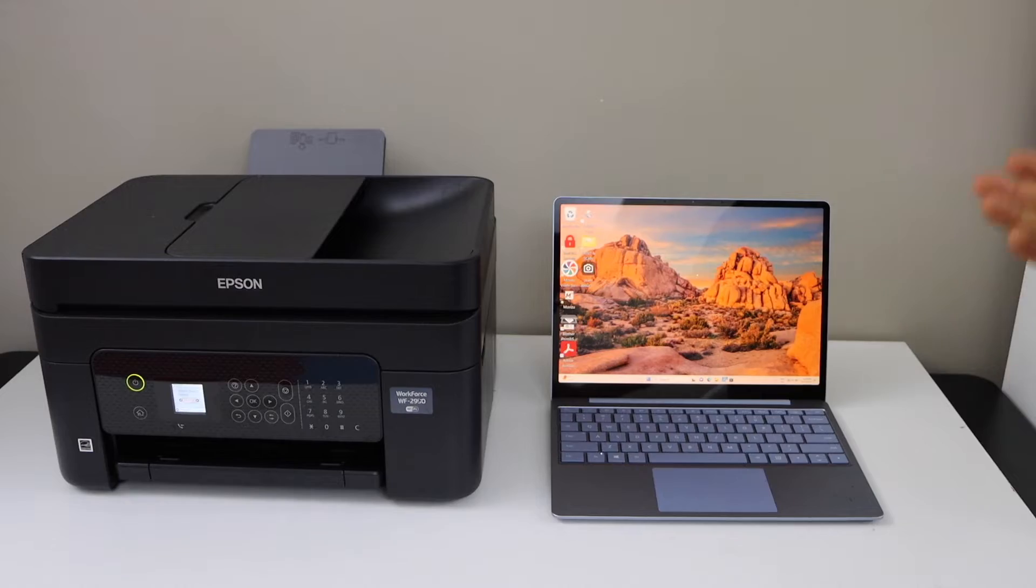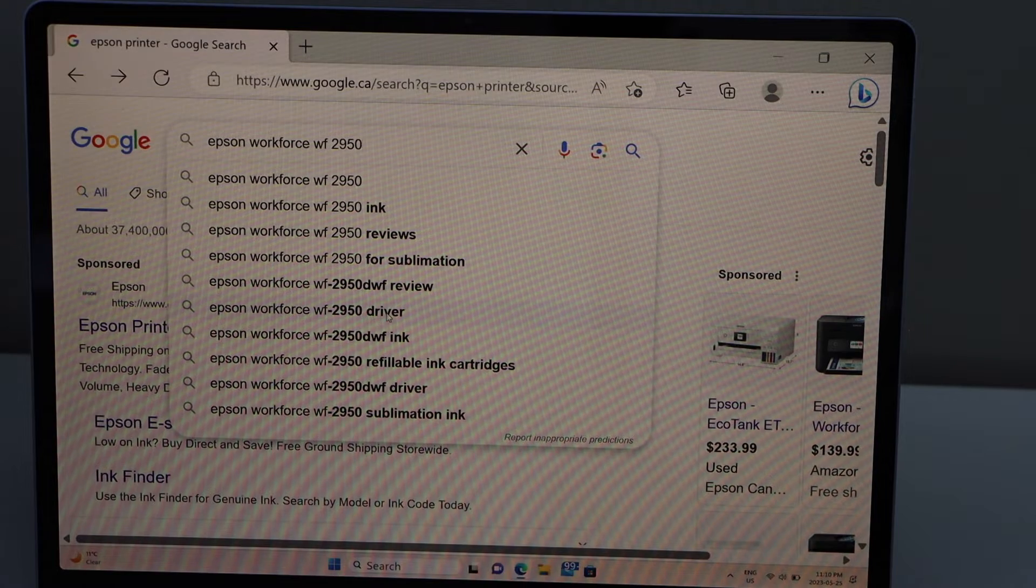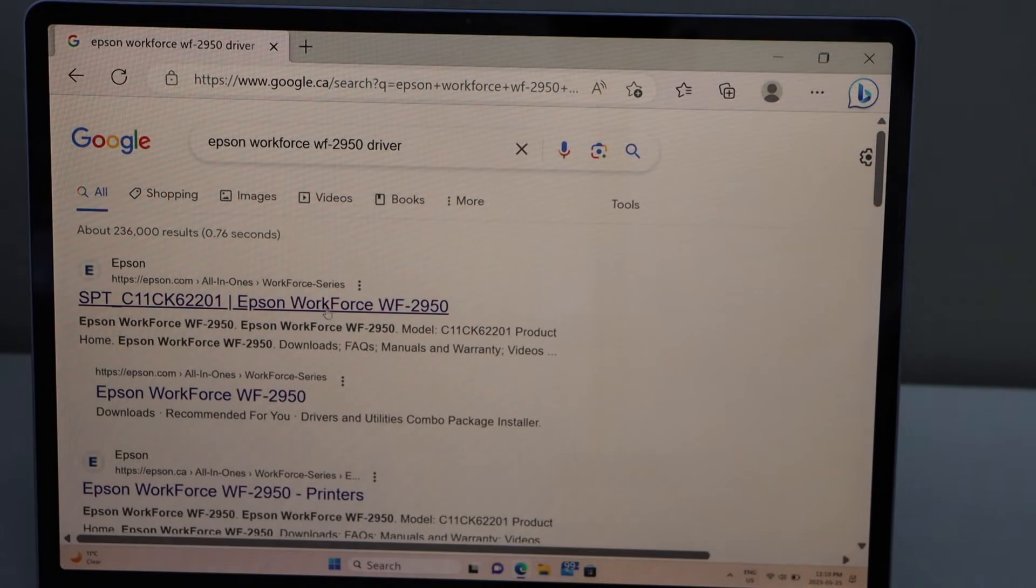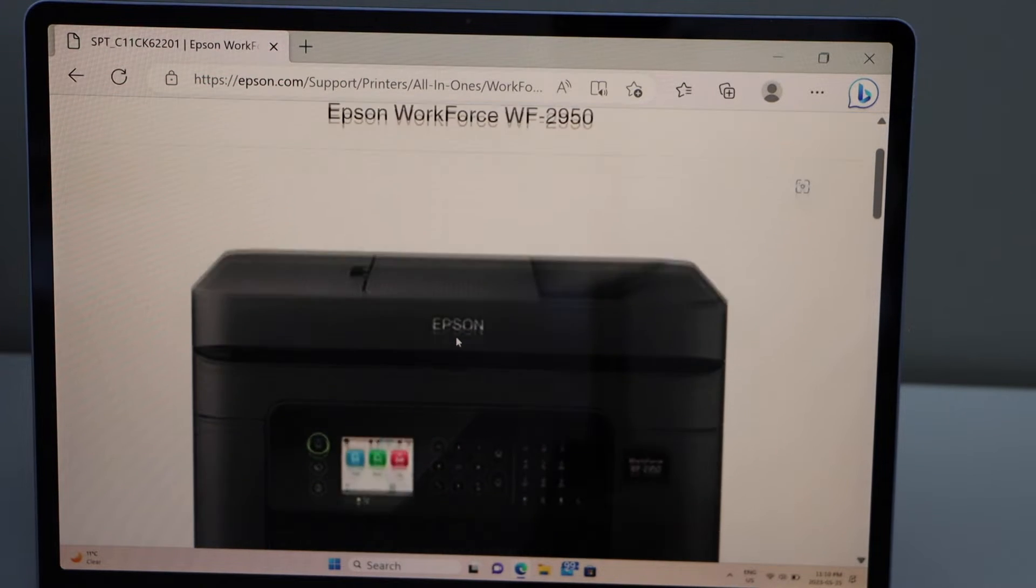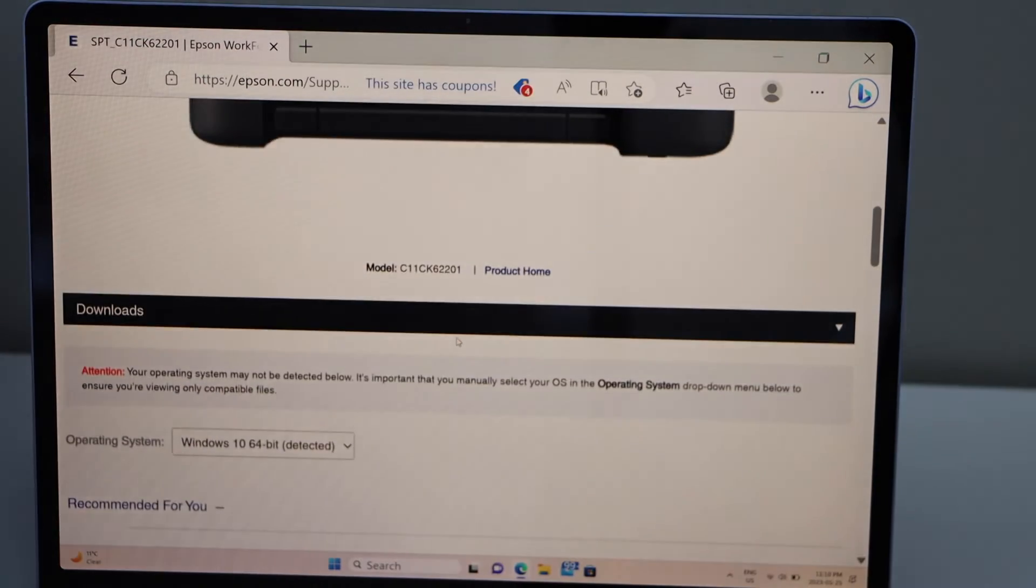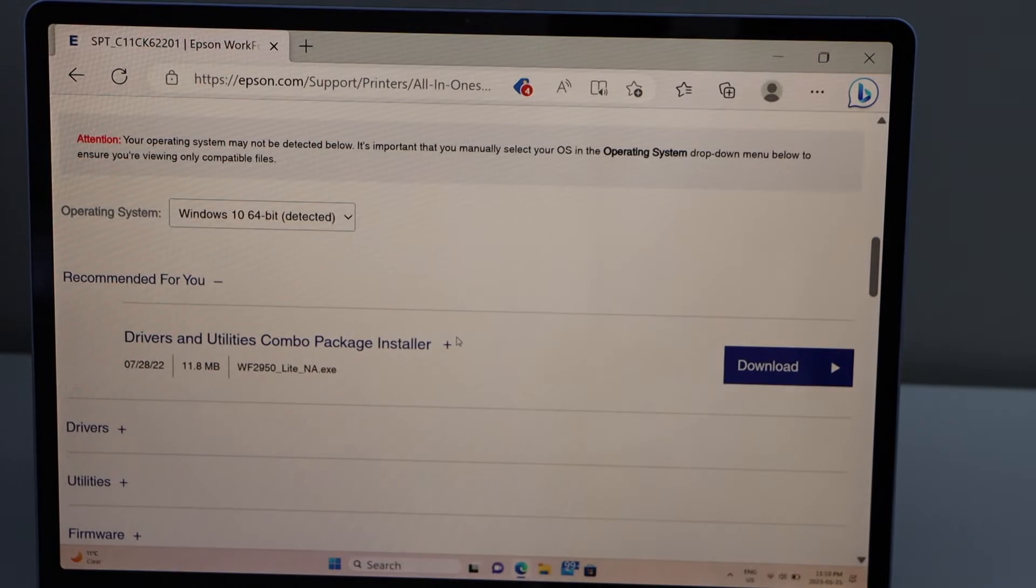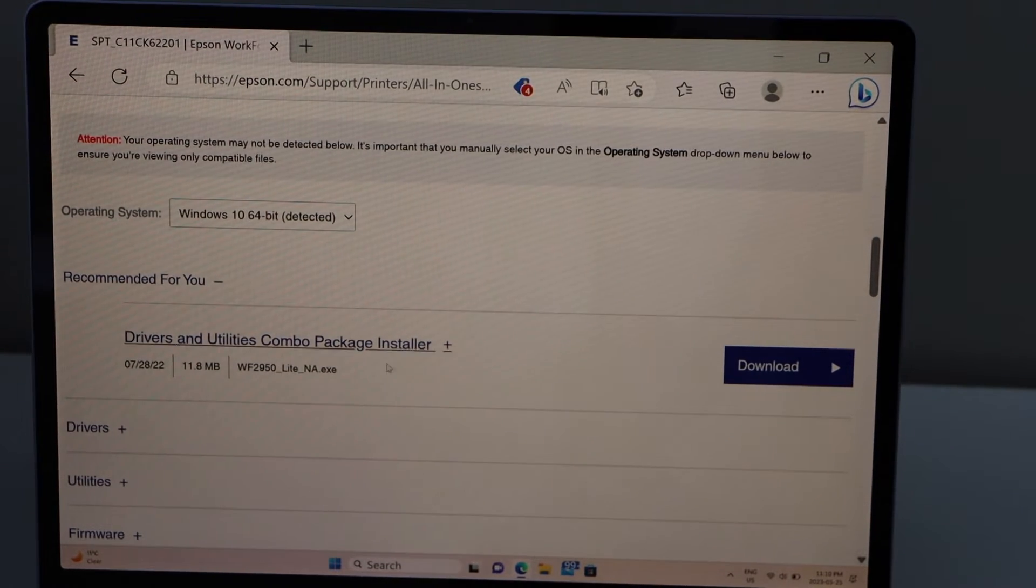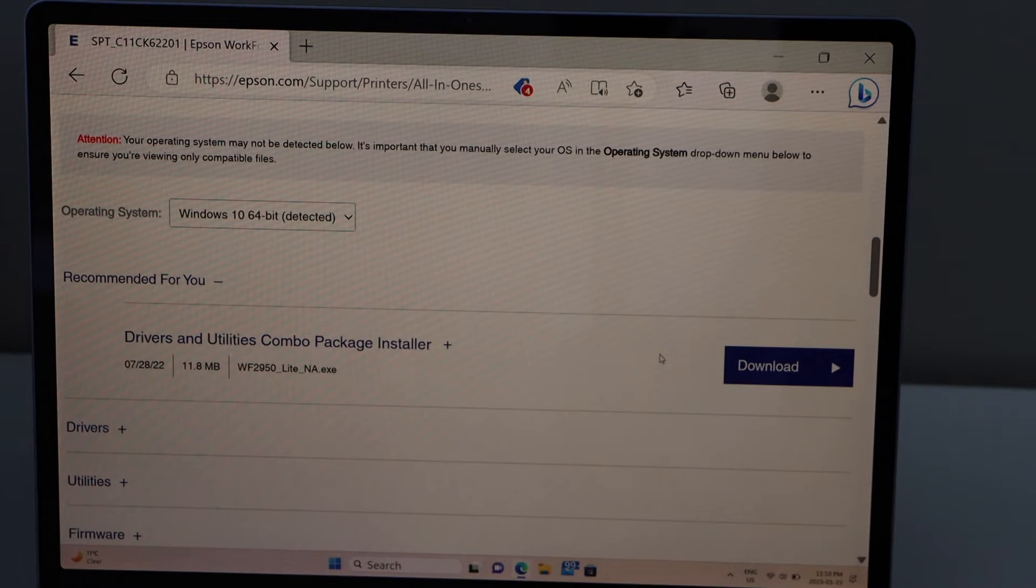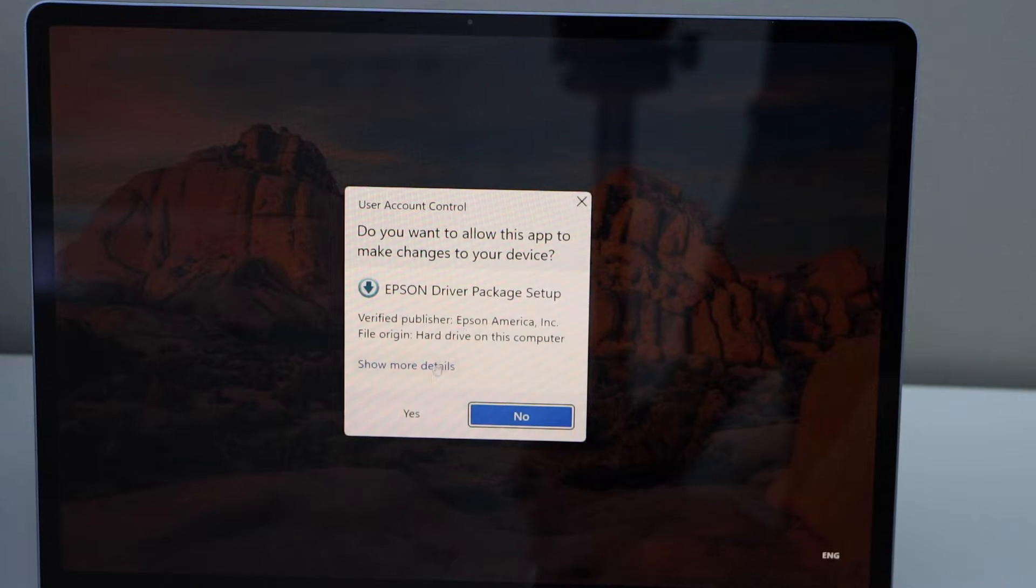Switch on the printer and go to your Windows screen. Type in 'Epson Workforce 2950 driver.' It will give you a link to open the Epson website. Go there and you can see your printer below. It will automatically detect your operating system. Click on the download for the Drivers and Utilities Combo Package Installer, then open the file.